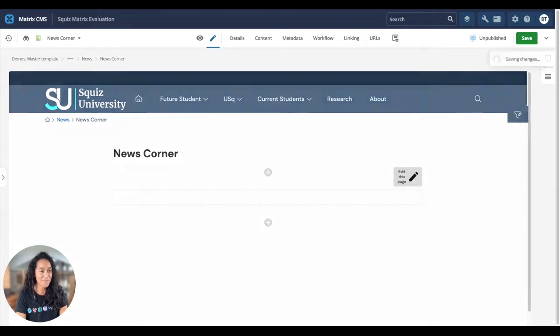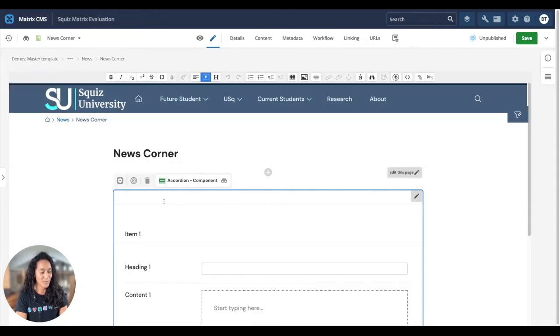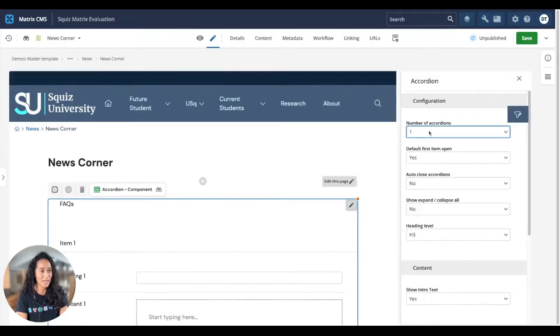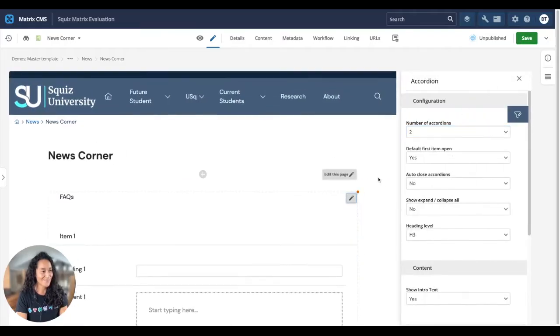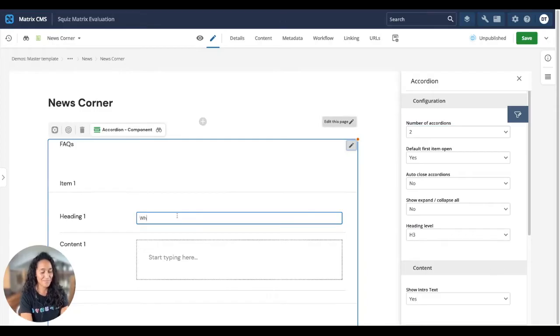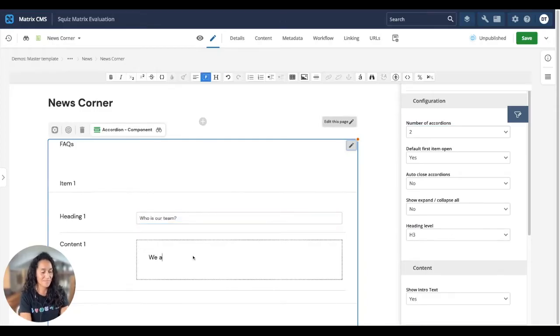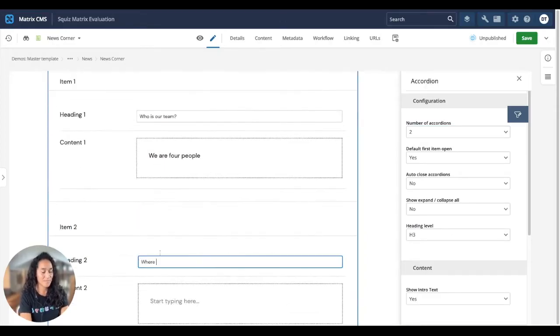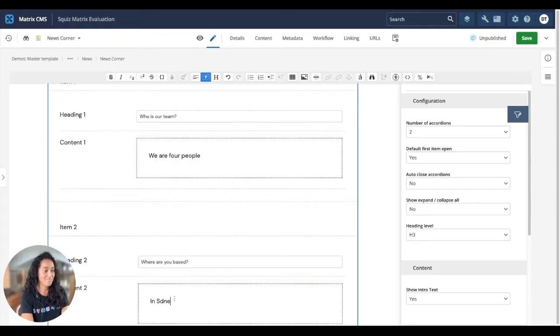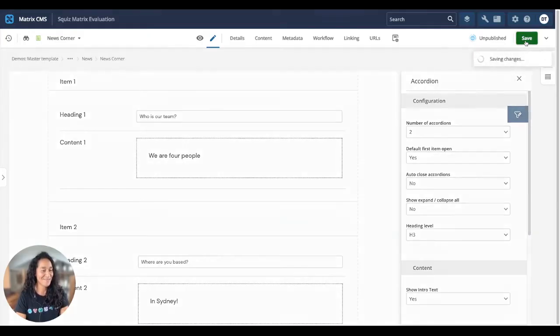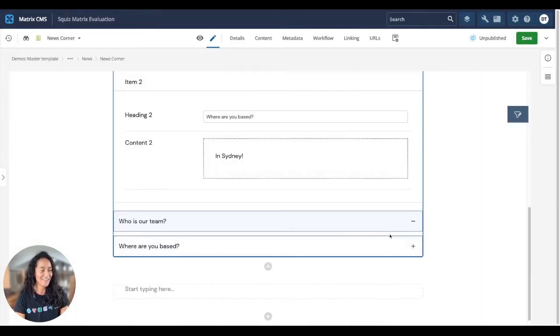I'll start with an accordion, so we can display some FAQs. And I'll set it to display two accordions. Now you can just start filling in your content. And just like that, you have accordions set up.